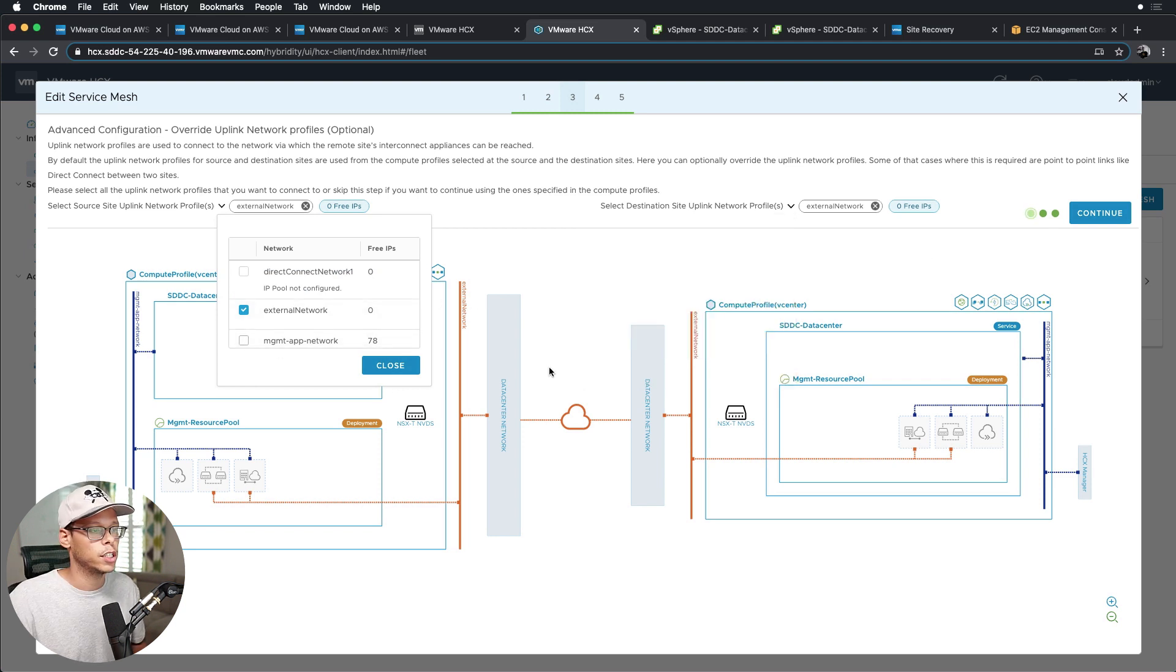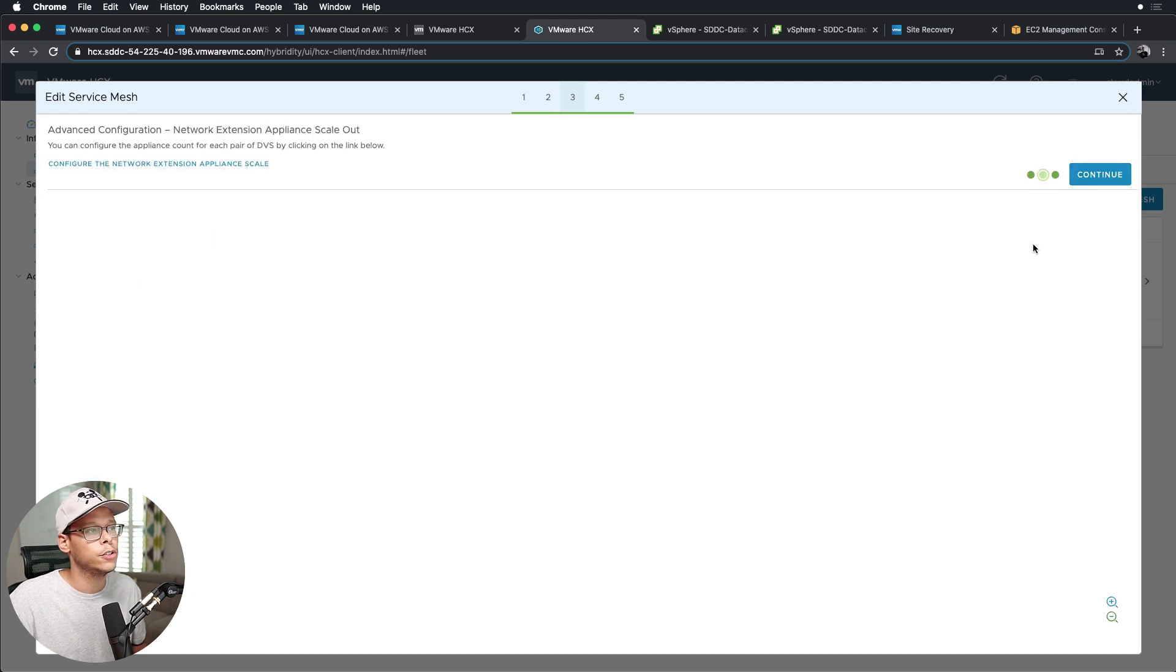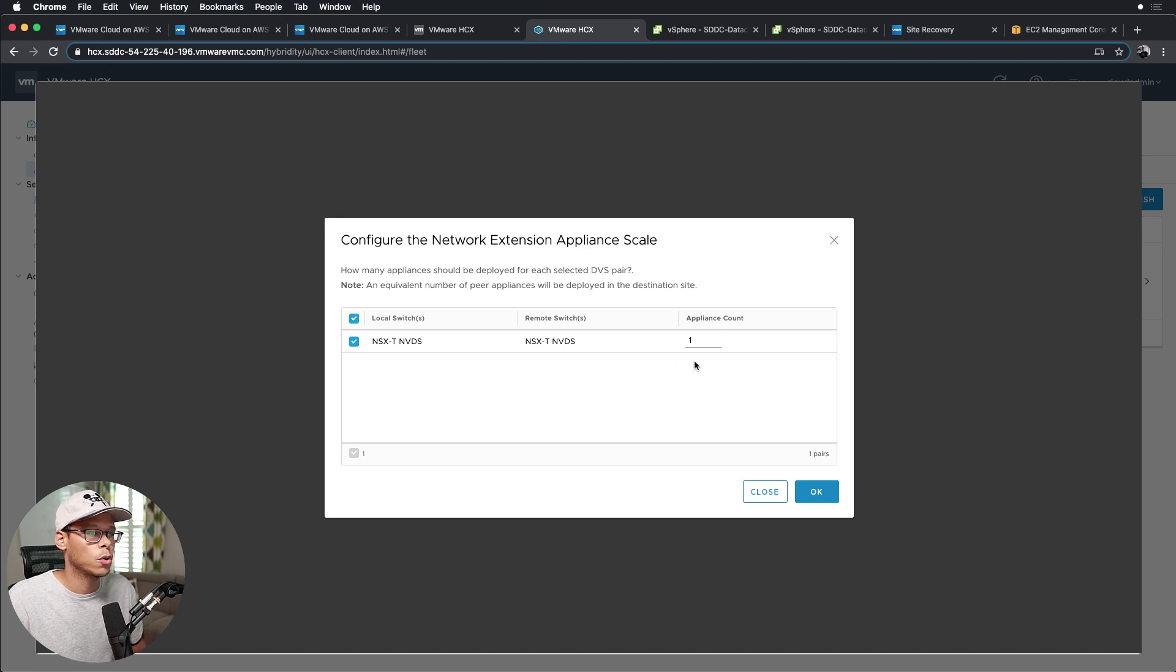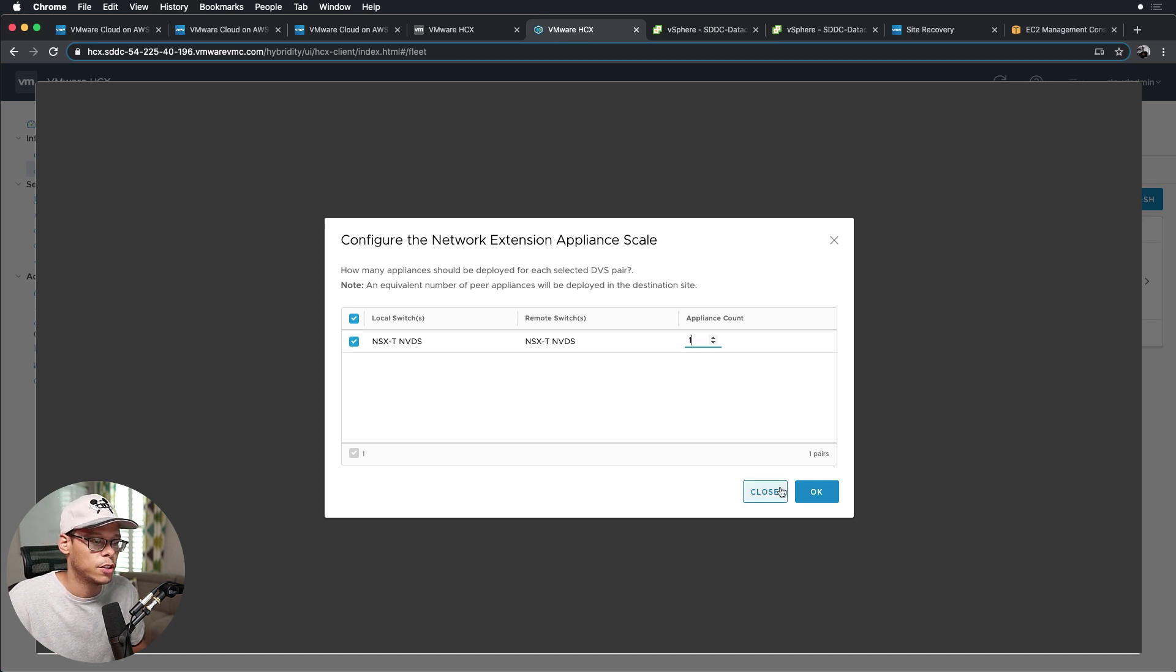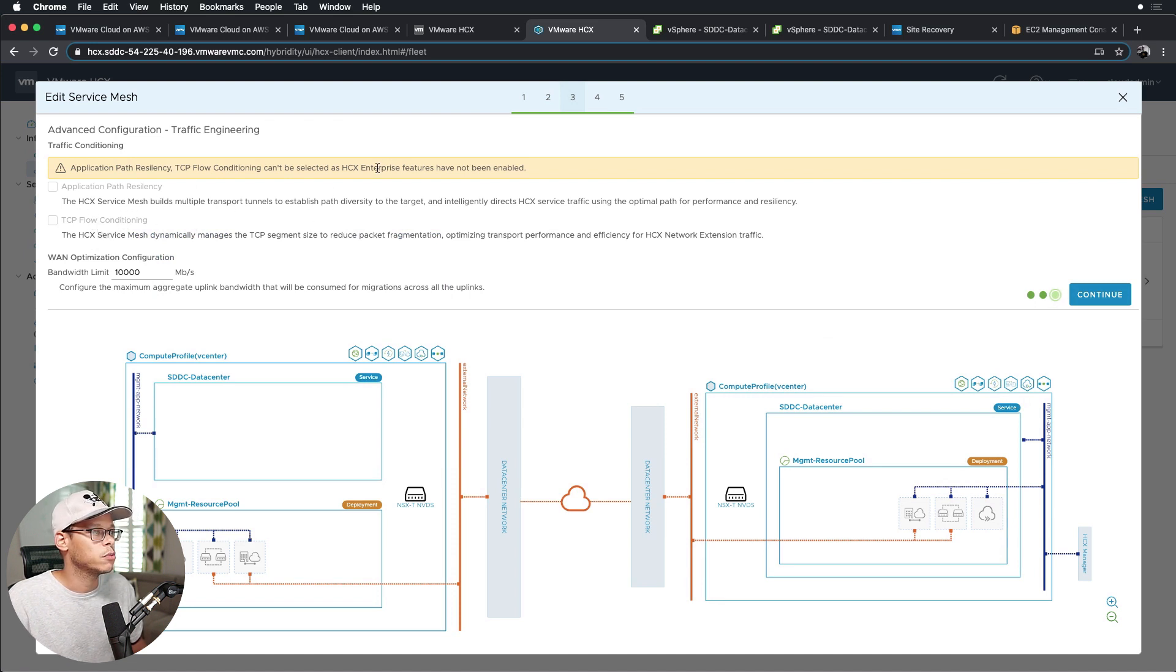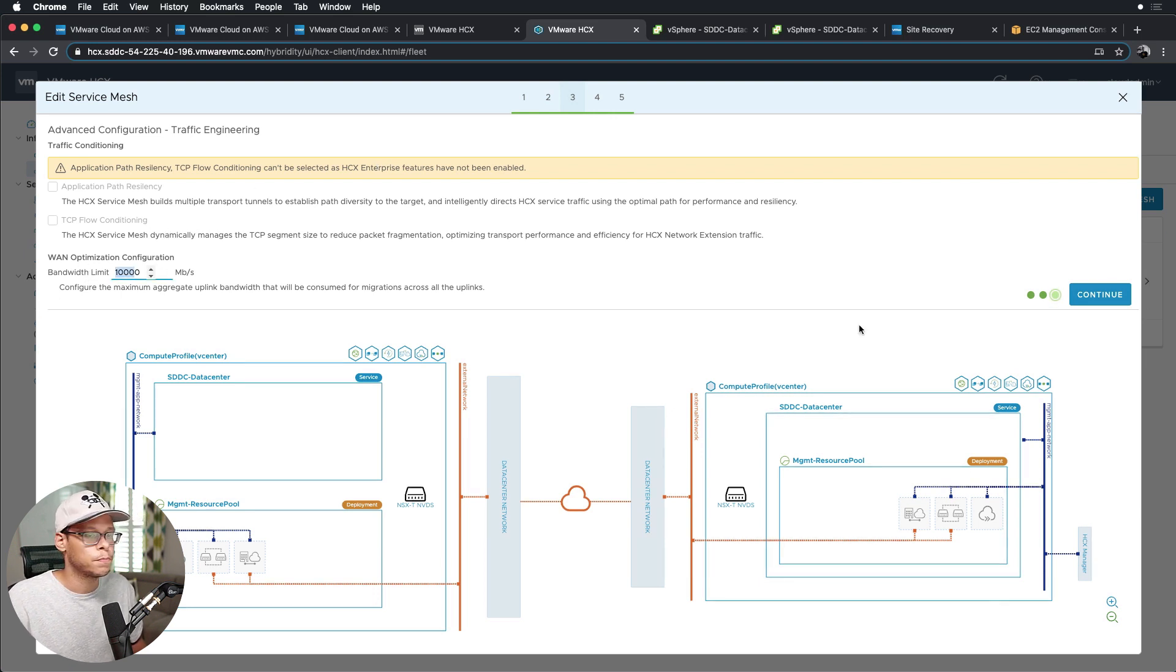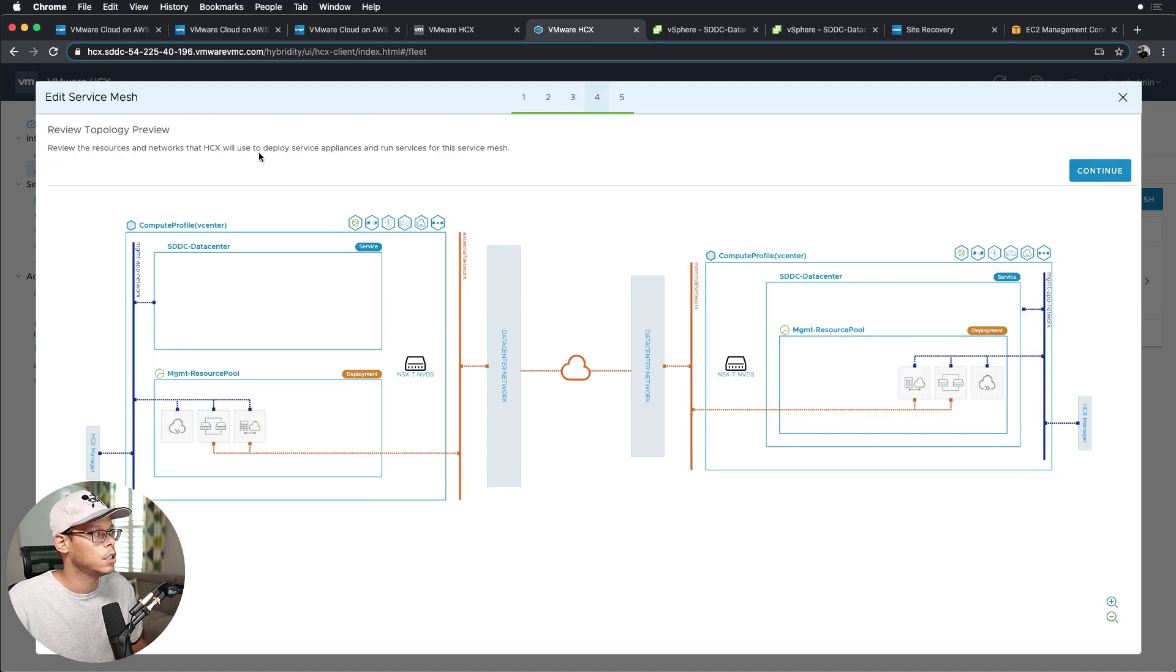This screen here is if you want to scale network extension appliances. So if you want to have more than one, you would come in here and make those adjustments. But for the purposes of this video, I'm just going to leave it to one and click close. Click continue. We are reminded that these two features here are HCX Enterprise features, so they won't be available yet. And we can adjust the bandwidth limits here. I'll just leave it at the default. So click continue, and this is a review of the topology.